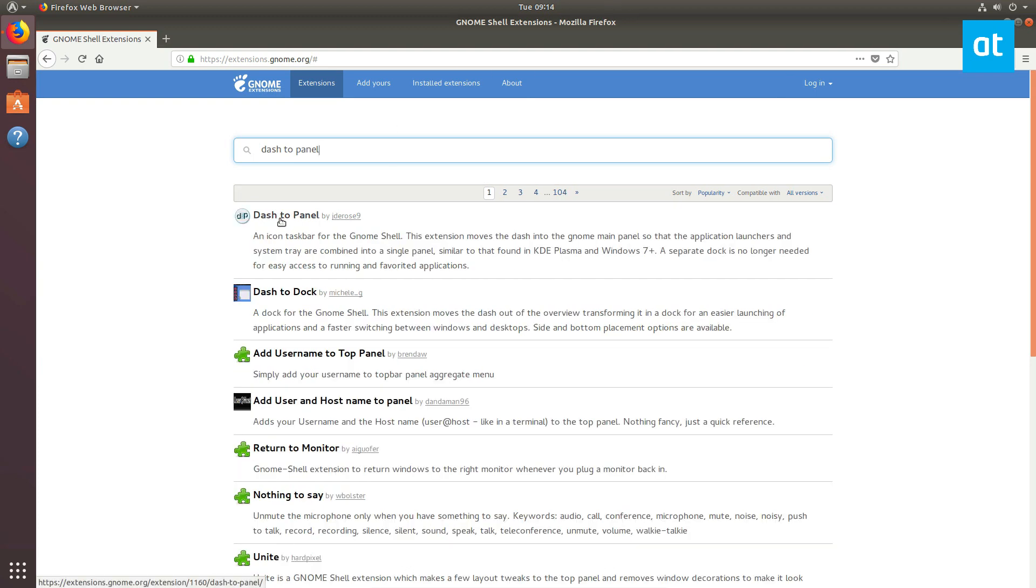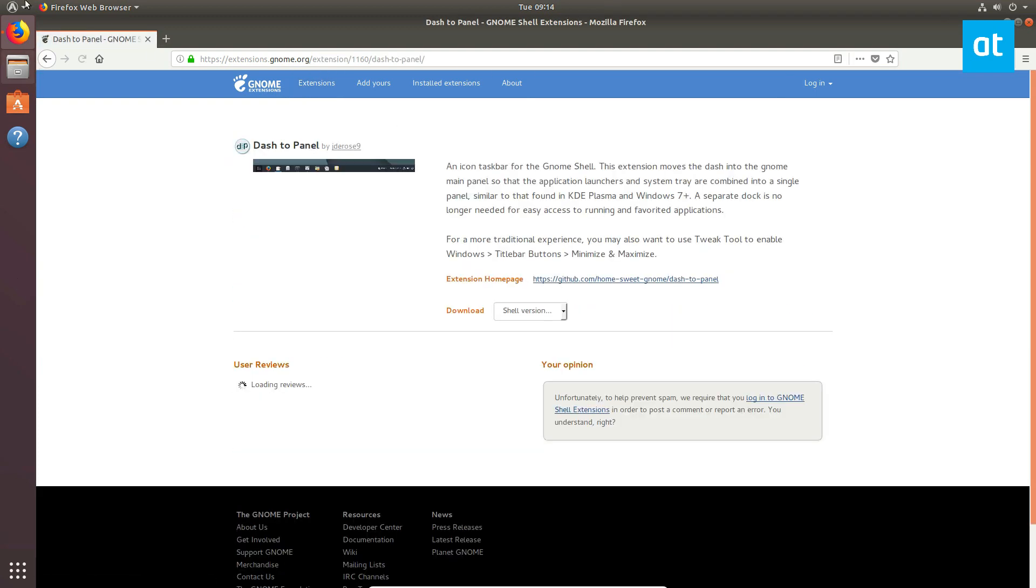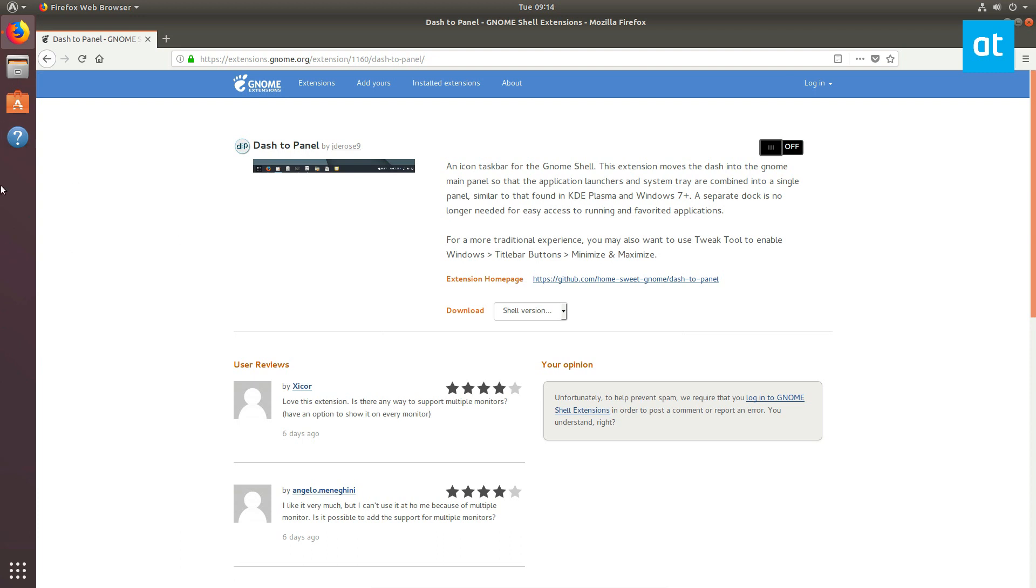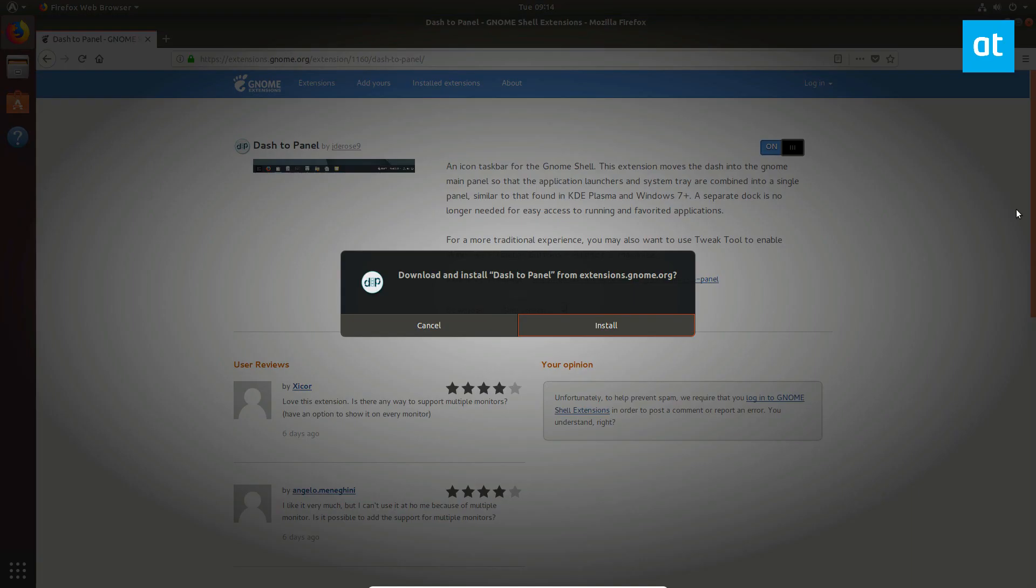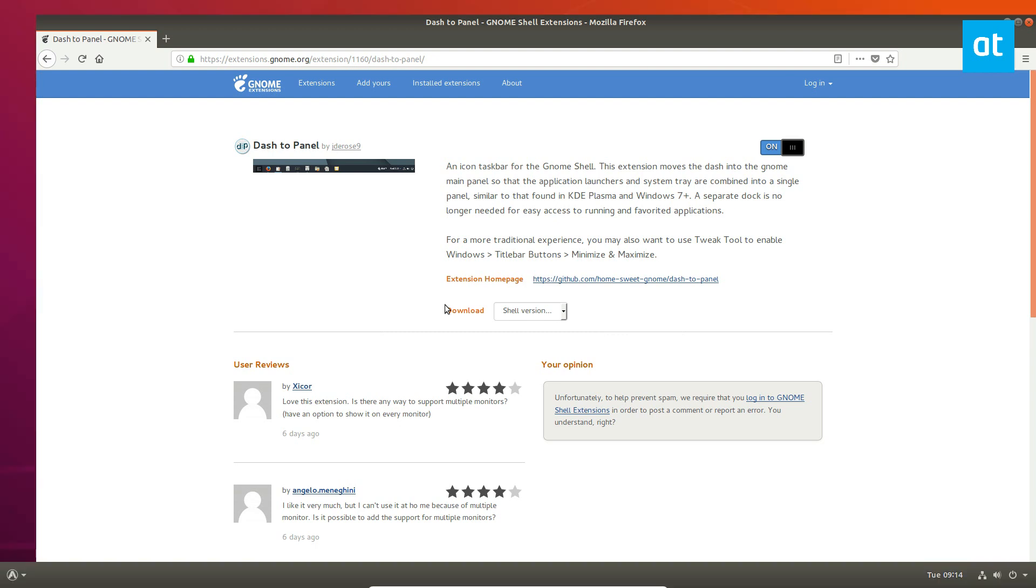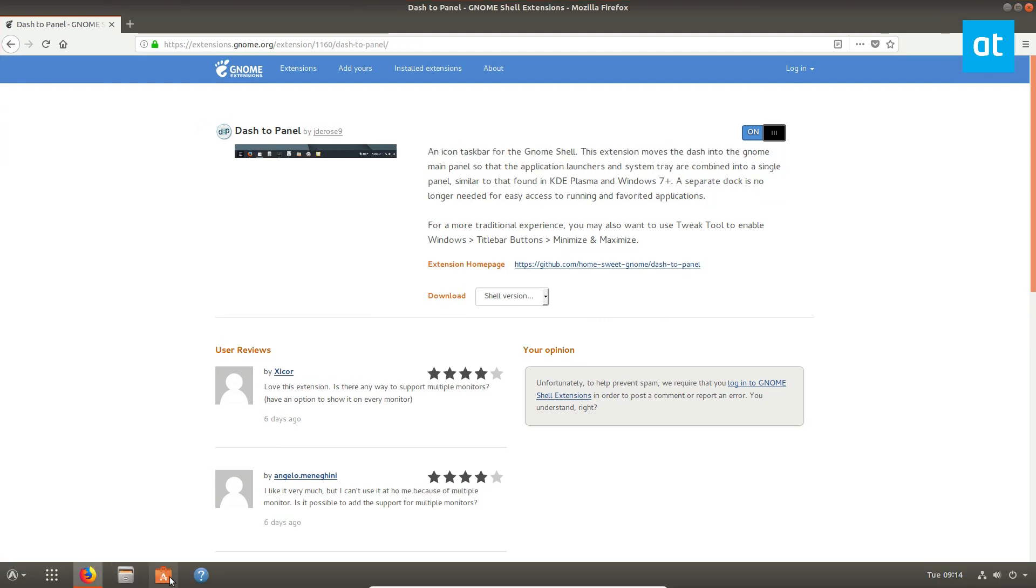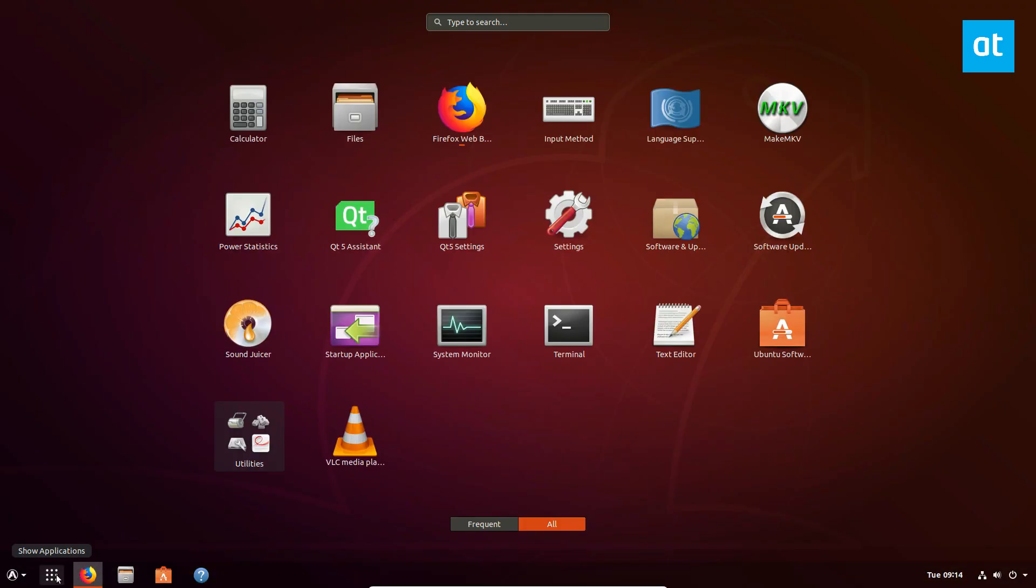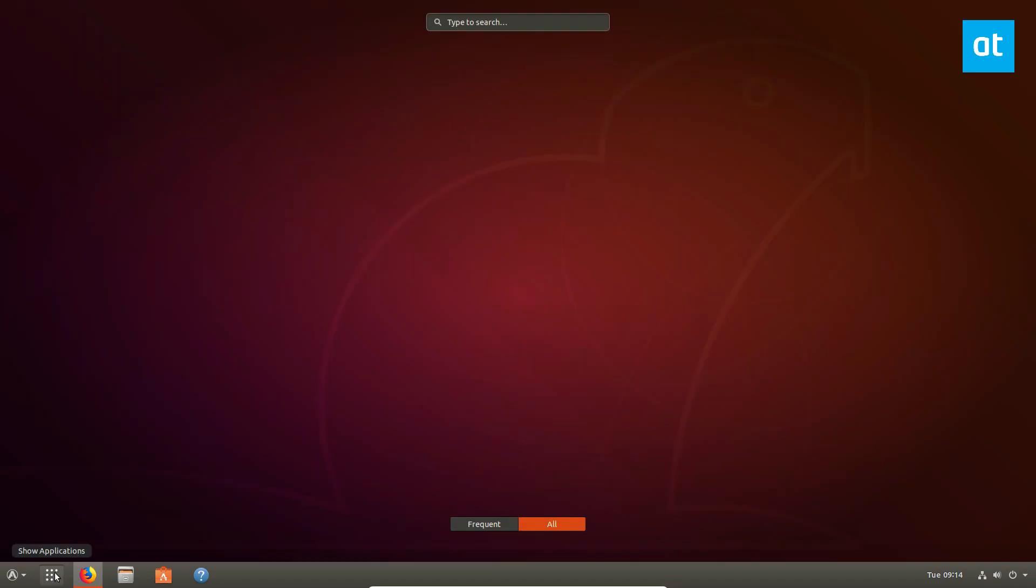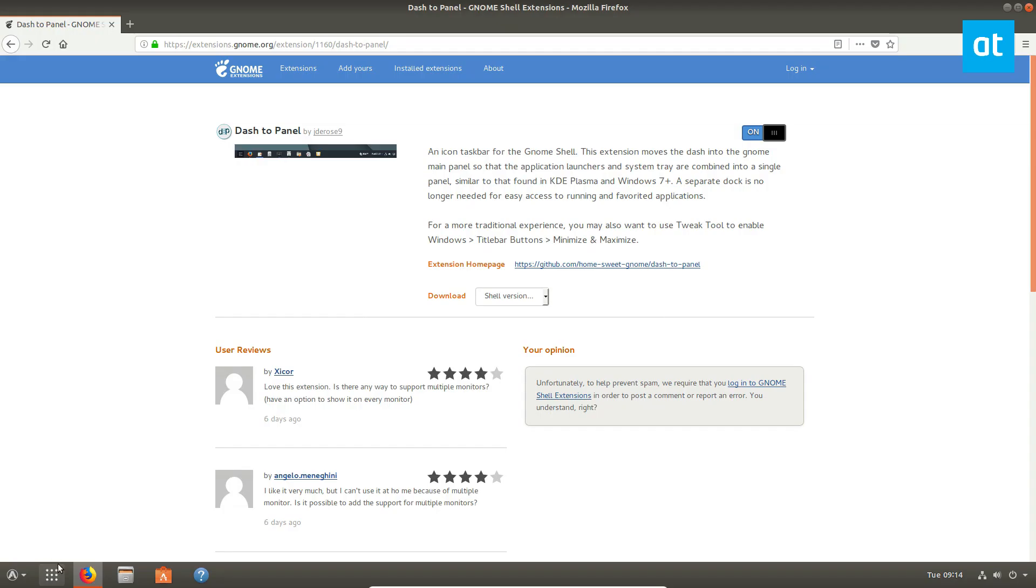Then we can go back to extensions and get Dash to Panel. It's much better than Dash to Dock in my opinion because this is using a fork of Dash to Dock and I just don't think it's as good as this extension here. To install it, just click the slide button like usual, click the install button and it should transform. Already it looks nice but we need to configure it so it looks better because we've got two menu buttons.